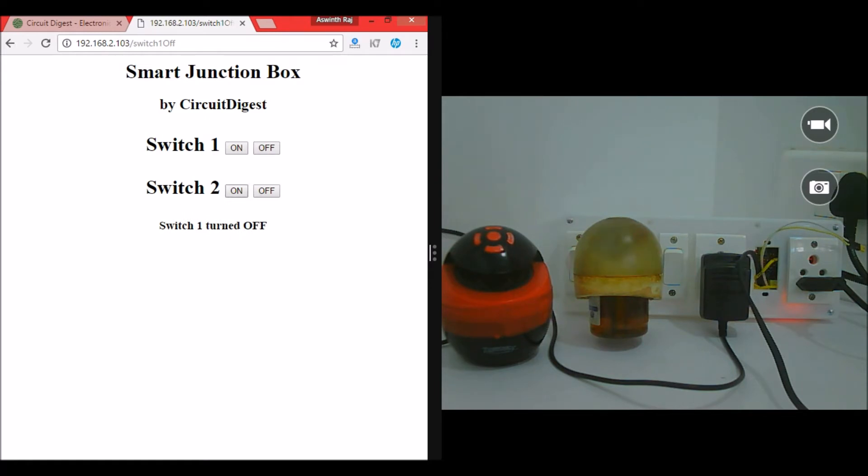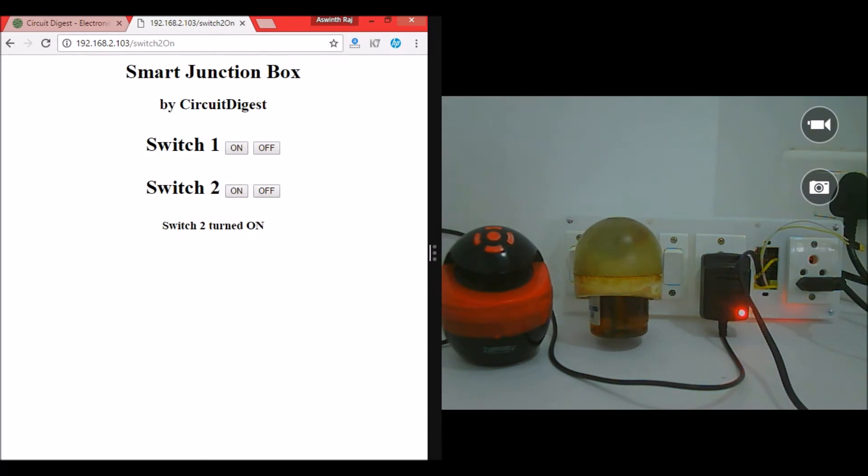Now let me go ahead and turn on the liquid vaporizer - it's on, turn it off, turn it on again, turn it off. Similarly the Bluetooth speaker, turn it on, turn it off, turn it on. You can have this connected in your bedroom.